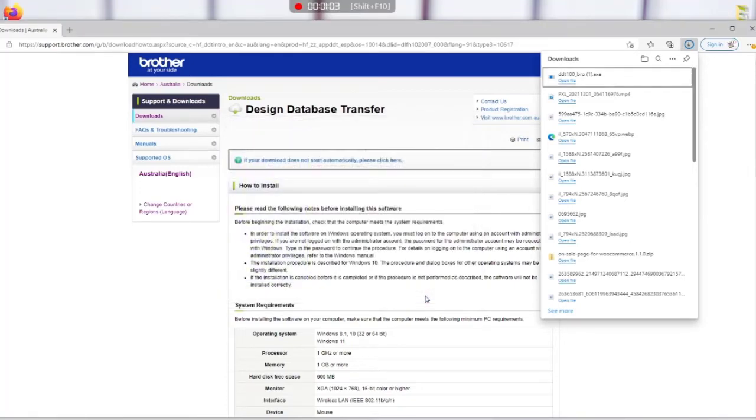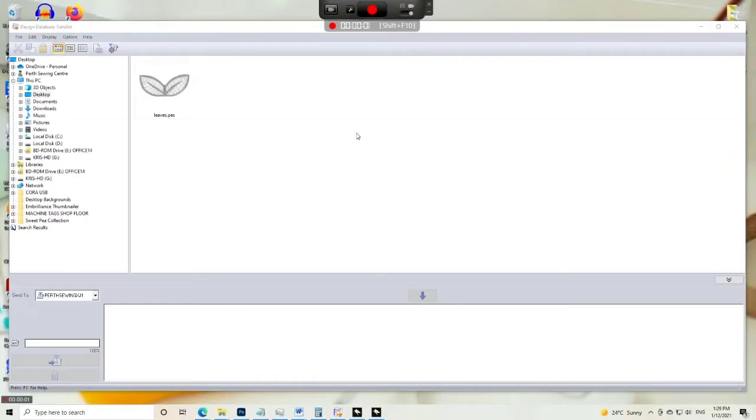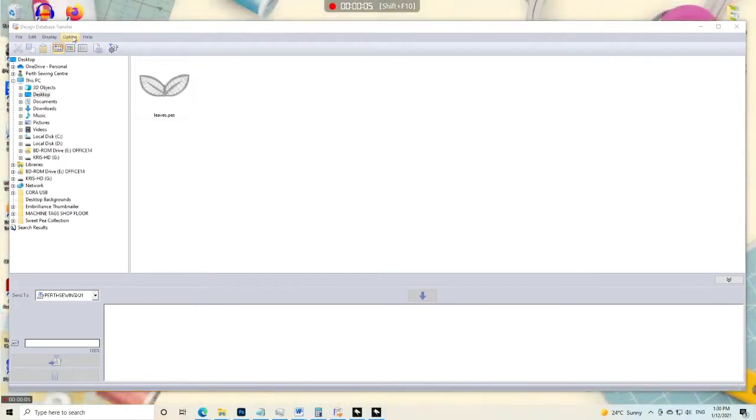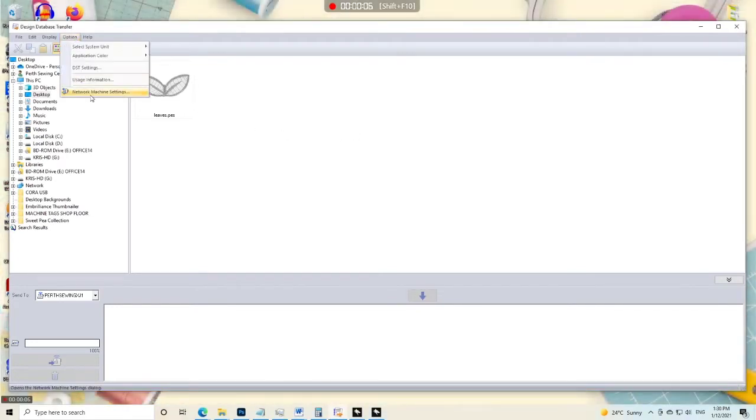Now once that's finished it'll put an icon on your desktop. Just double click that to open the software. So this is Design Database Transfer. You should see this screen or something very similar to it.